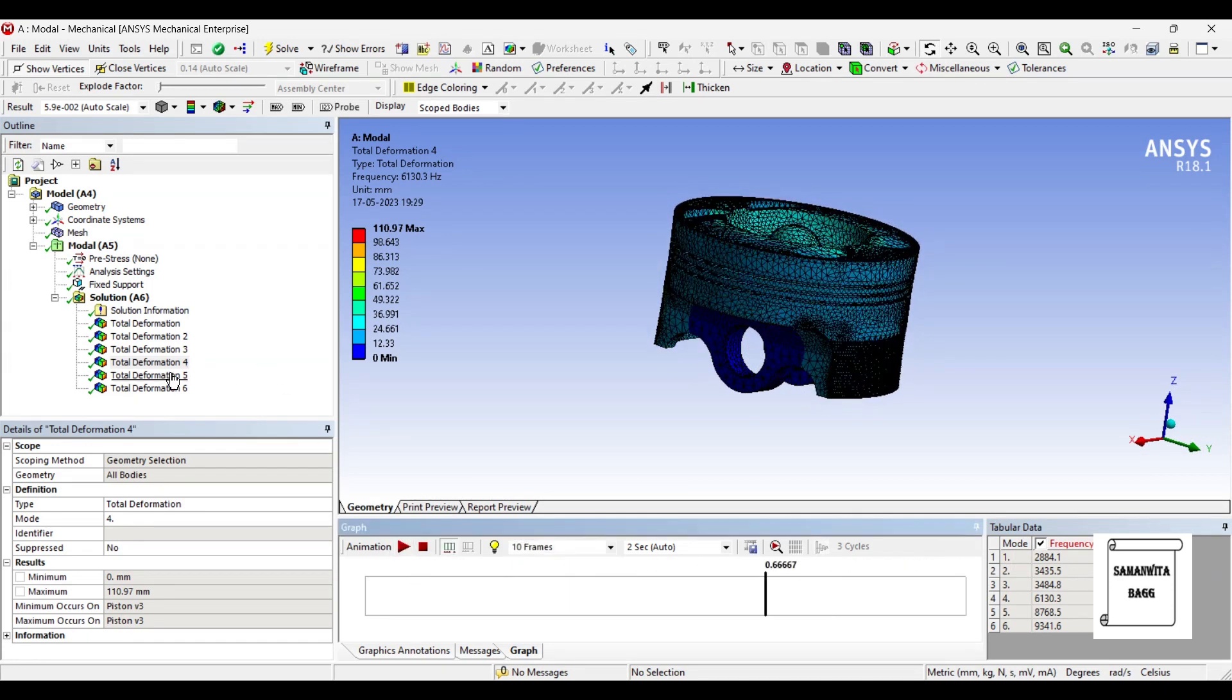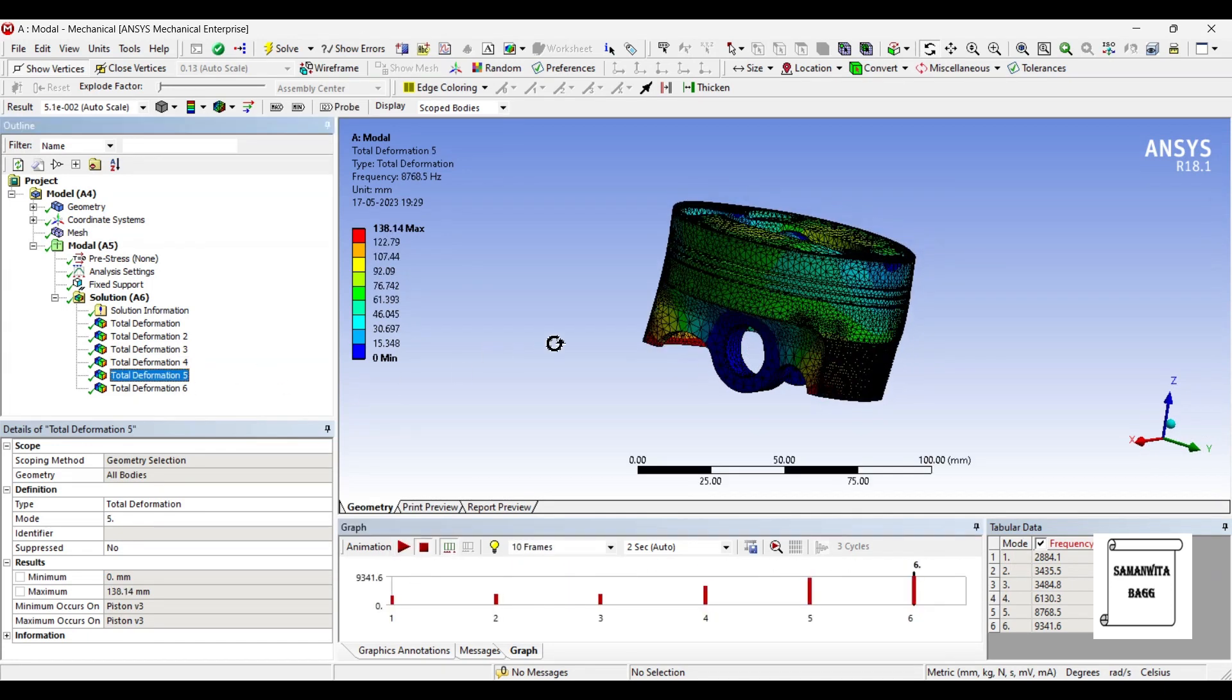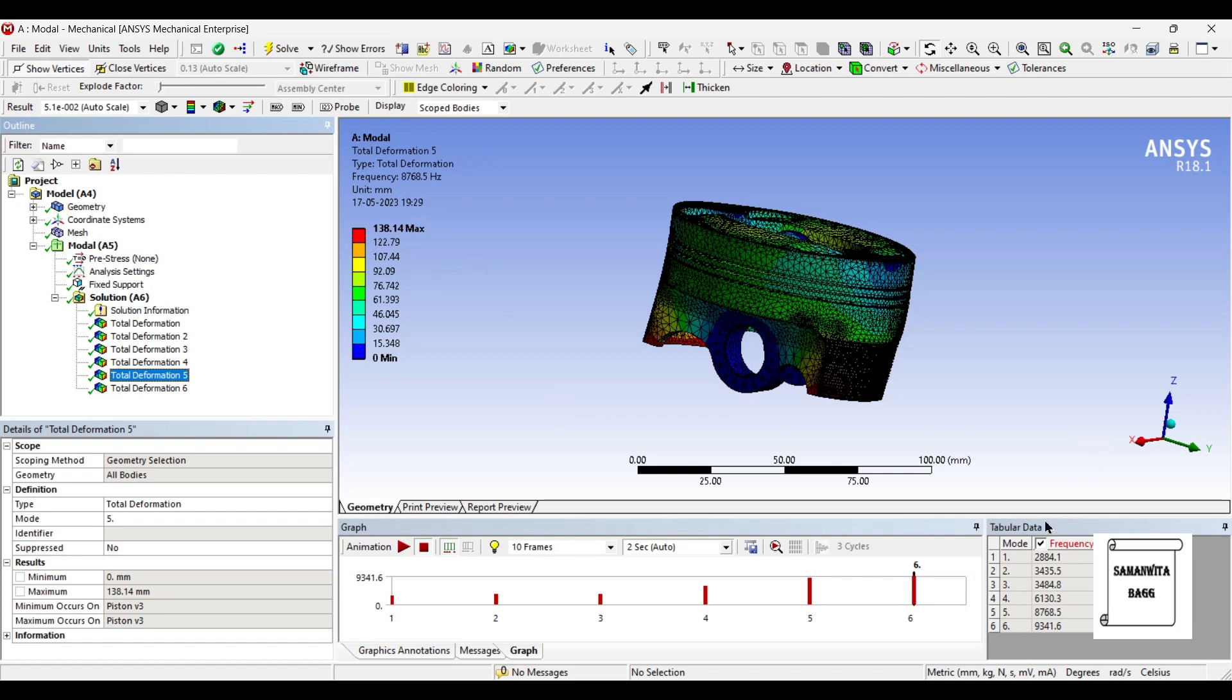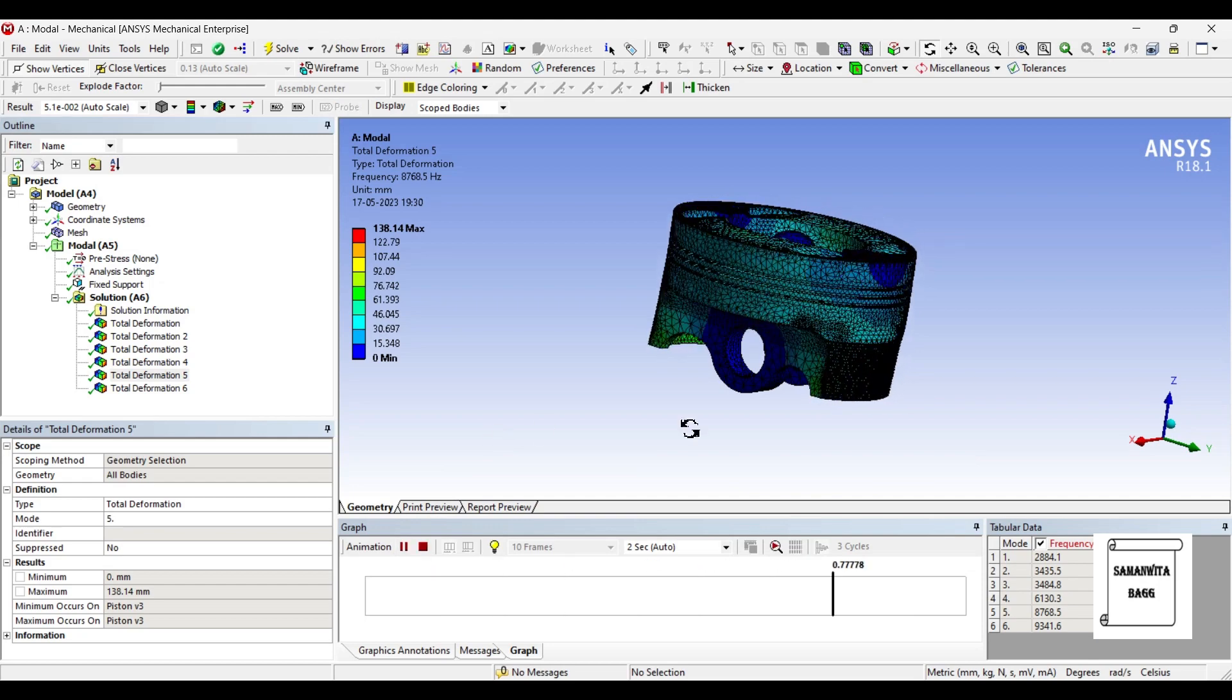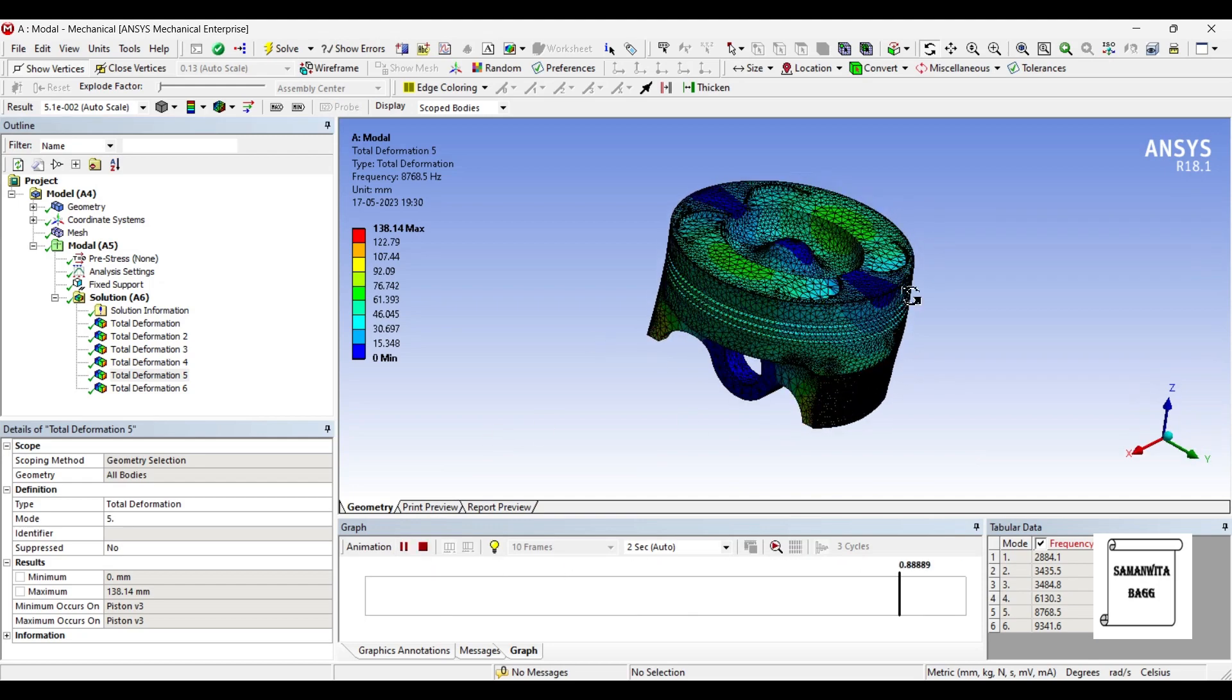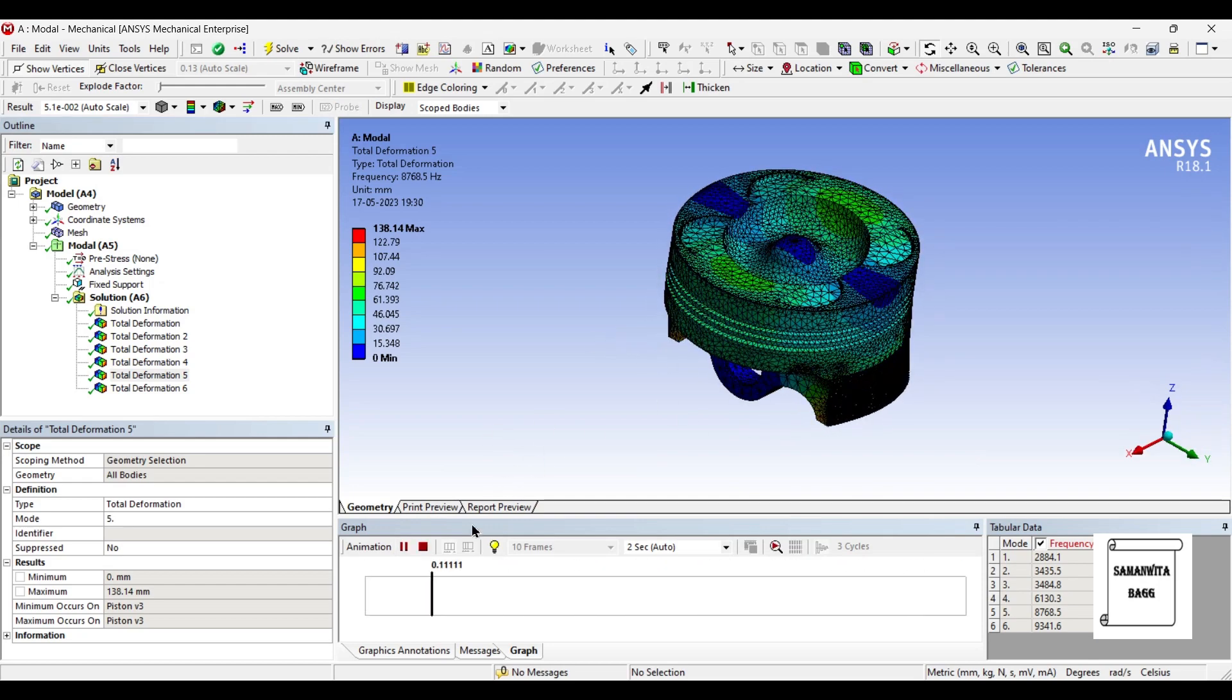Next we will go for the frequency for mode 5. The value is 8768.5 hertz, you can read it here as well as in this table. The amount of deformation has further increased, it is 138.14 mm which is 13.8 centimeter, quite a large value. You need to be careful. We'll just animate and see this is just swaying side to side now.